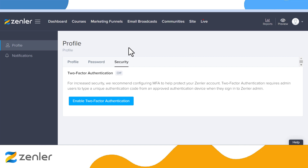At the moment you can see this is off. The message says: for increased security, we recommend configuring MFA to help protect your Zendler account. Two-factor authentication requires admin users to type a unique authentication code from an approved authentication device when they sign in to Zendler admin. In this case, we're going to use Google Authenticator. Let's start the process by clicking Enable Two-Factor Authentication.